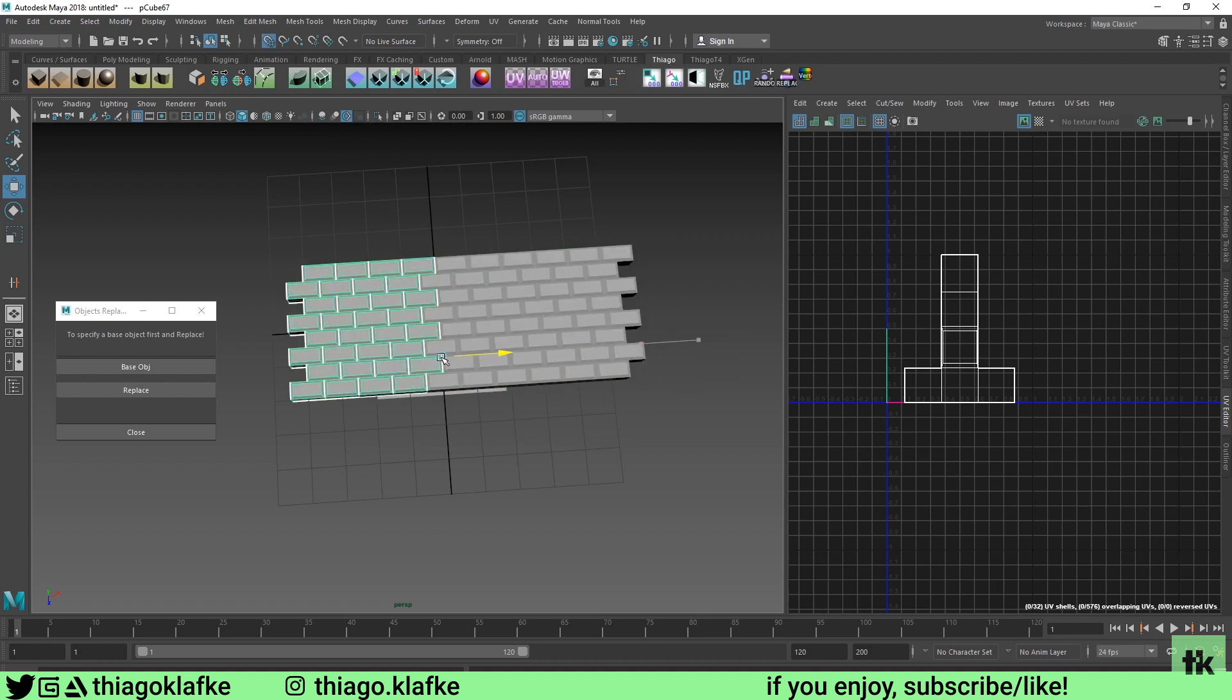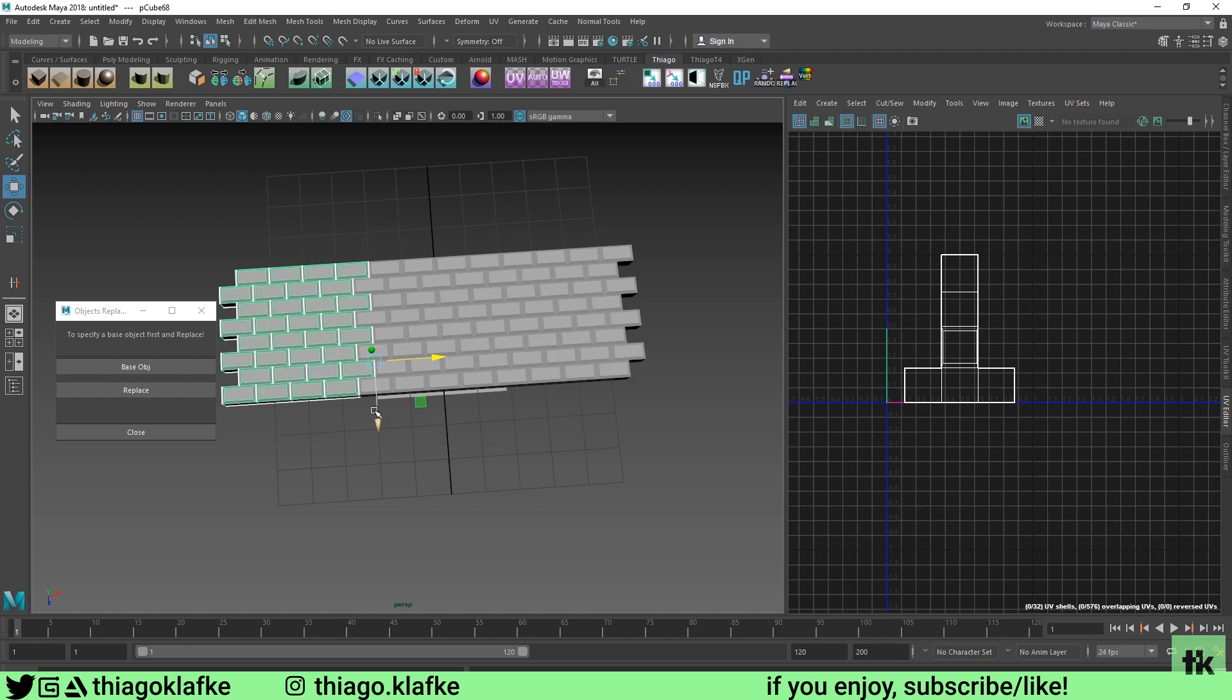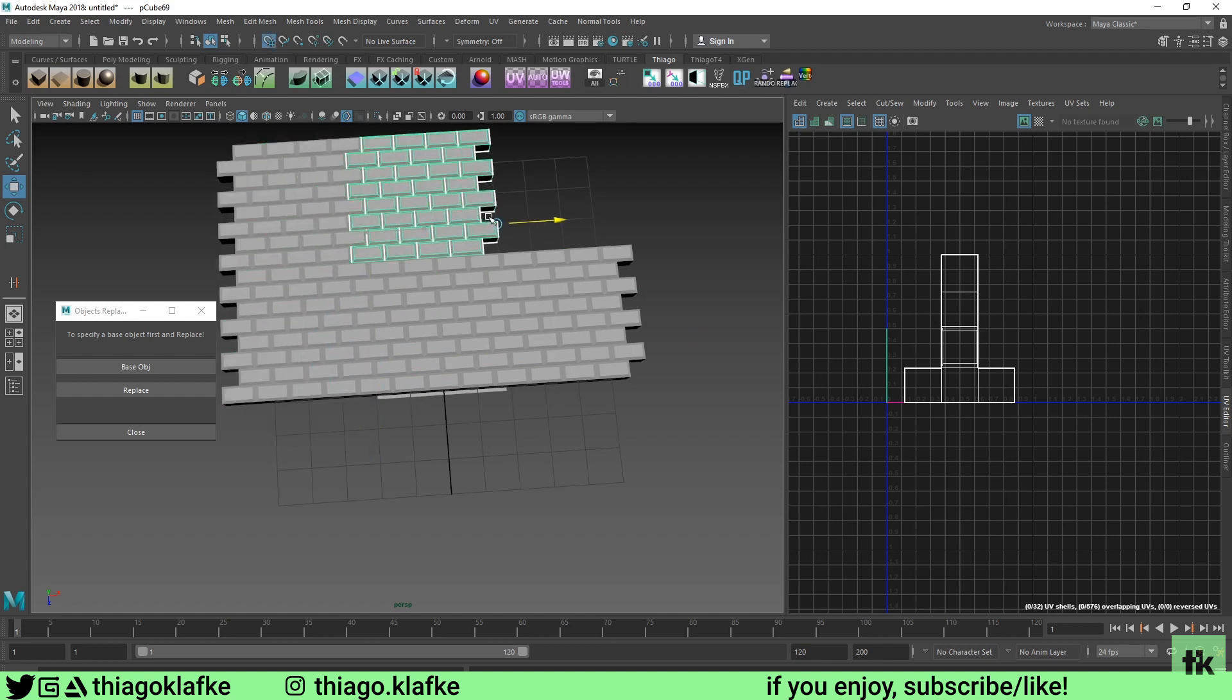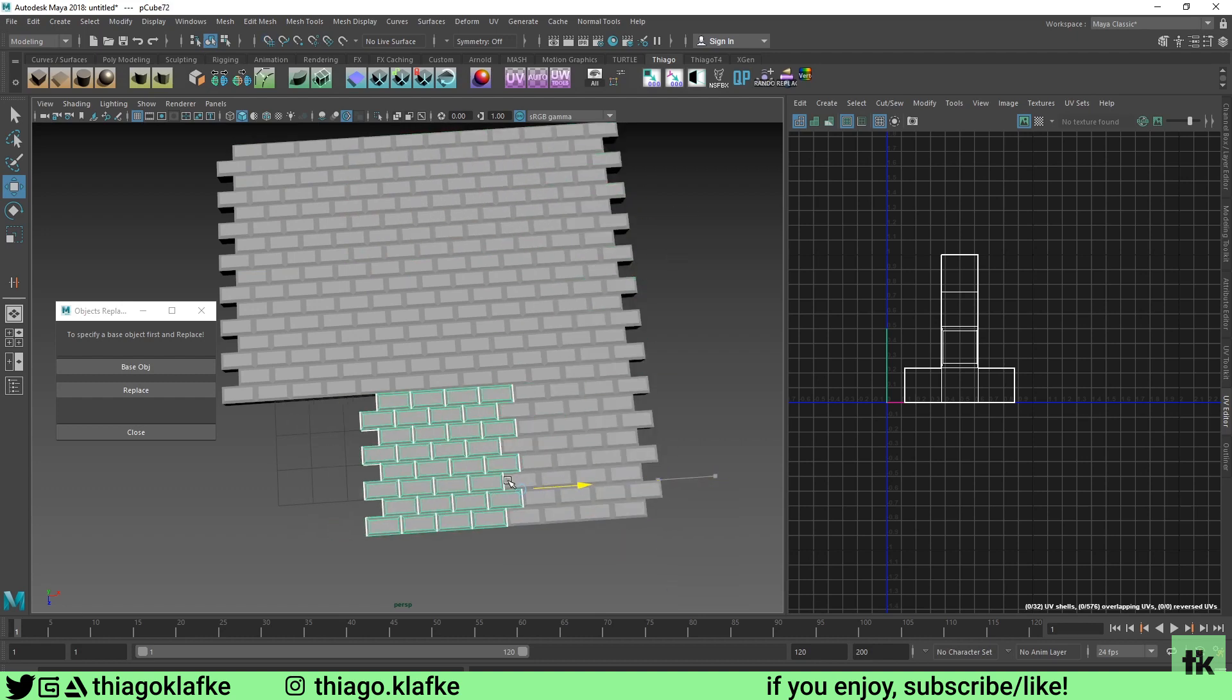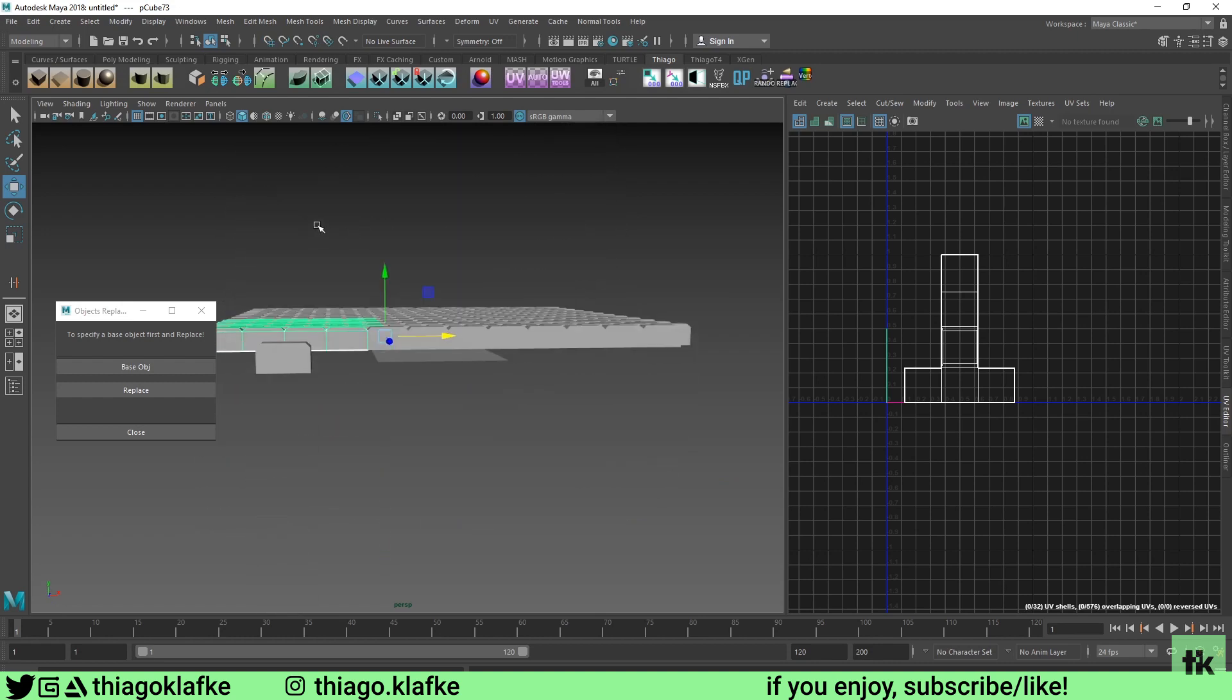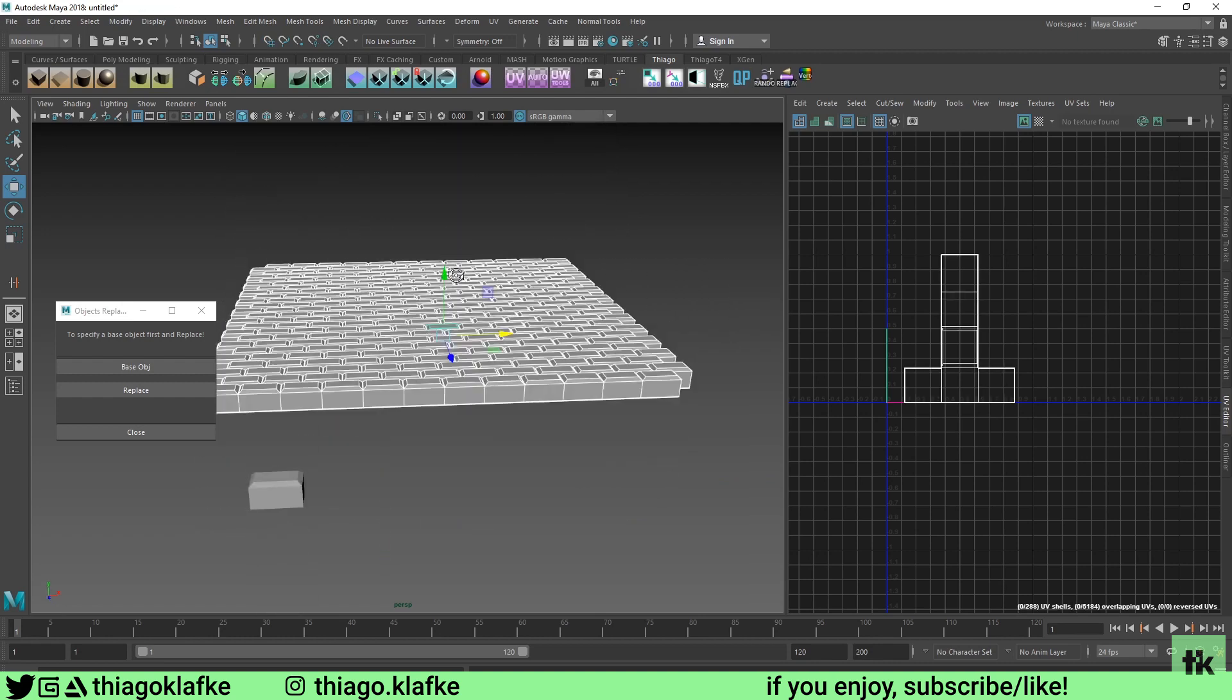If you hold snap to grid and move, they're going to line up perfectly if you center the pivot before you moved. You can tile on each direction and you see it just matches perfectly. So now we can export this.